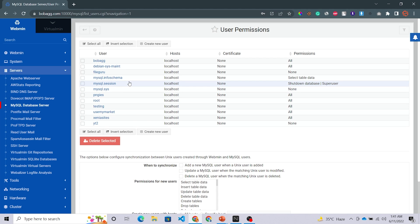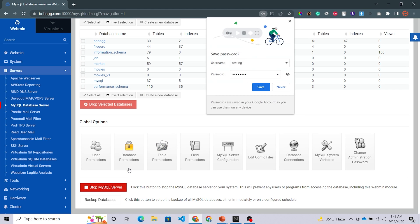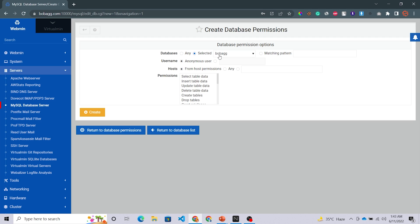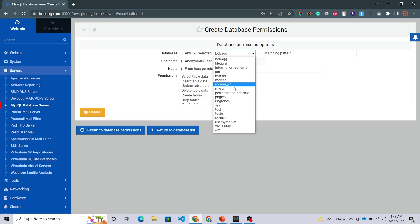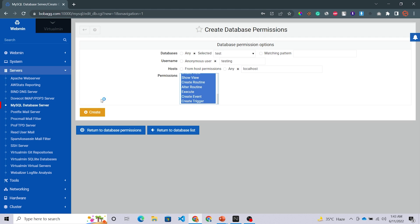You have a database and a user, but something is missing — that is database permissions. You have a database and a user, and now you need a connection between both of them. We call that permissions, which are granted to a user to access a database. Click on Return to Database List, then click on Database Permissions and click Create New Database Permissions. Select your database — I created one called 'test' — and the username 'testing', host as localhost, and select all permissions from first to last. Then click Create. Now we have created database permissions for the user and our database.